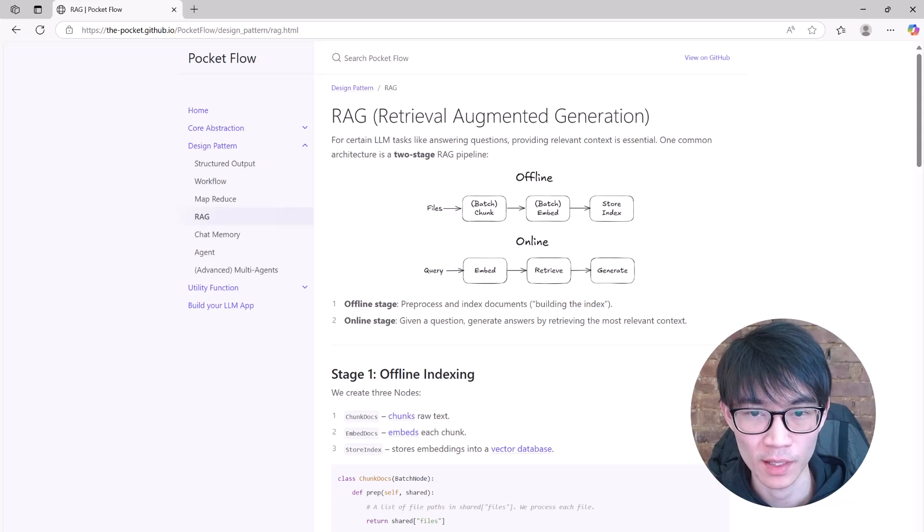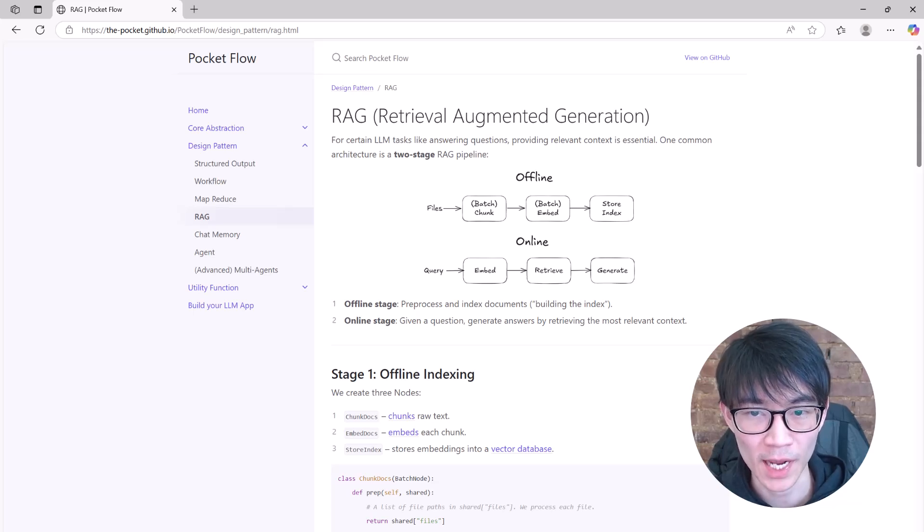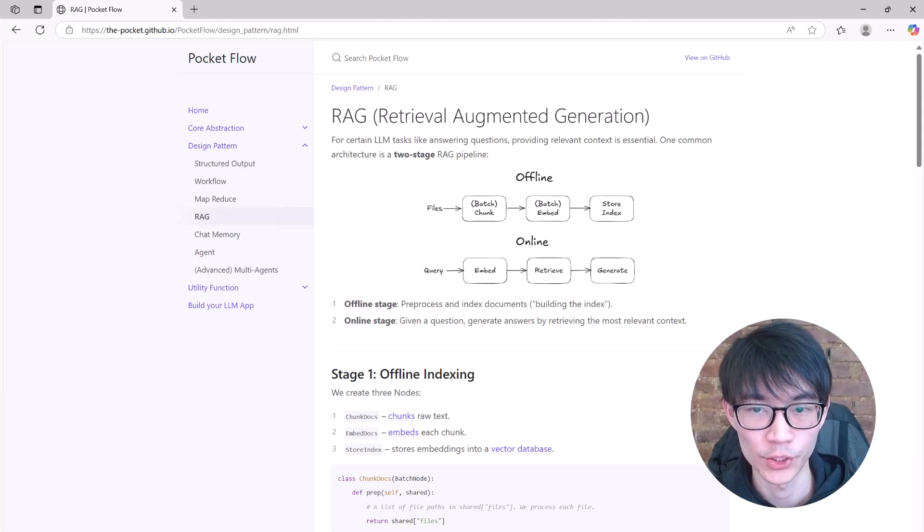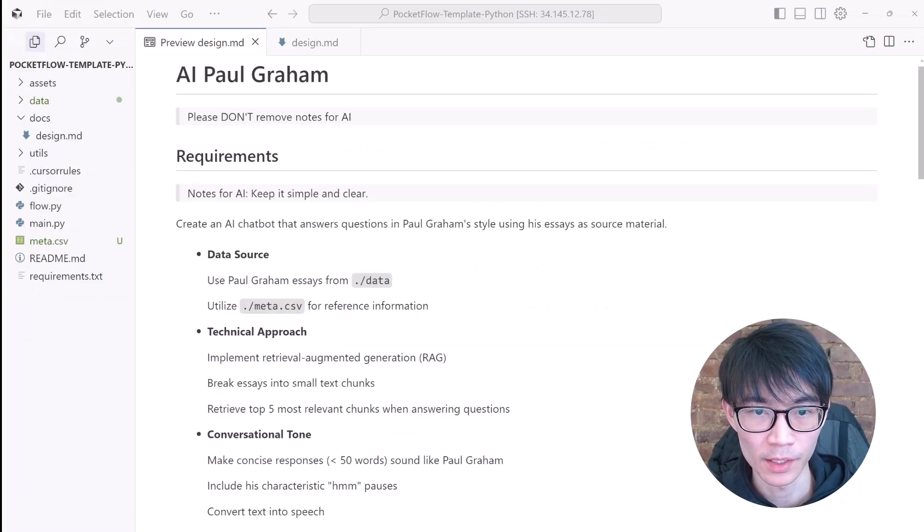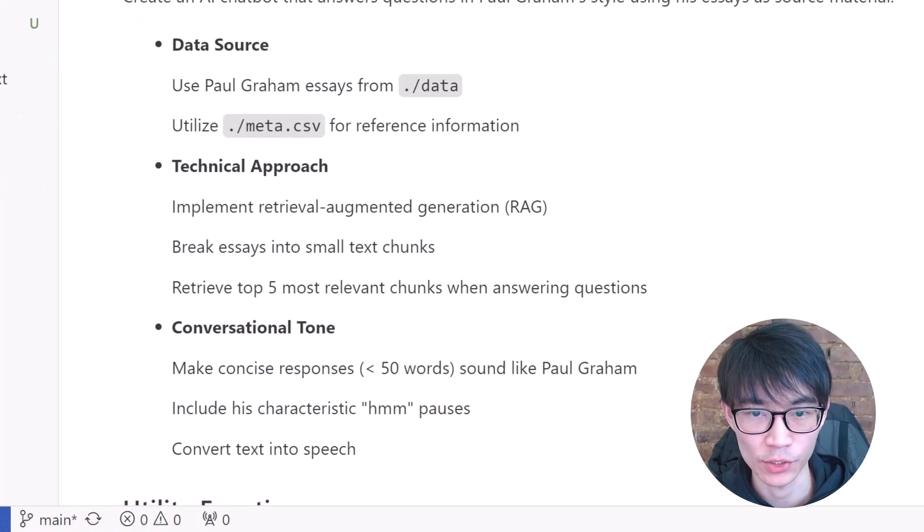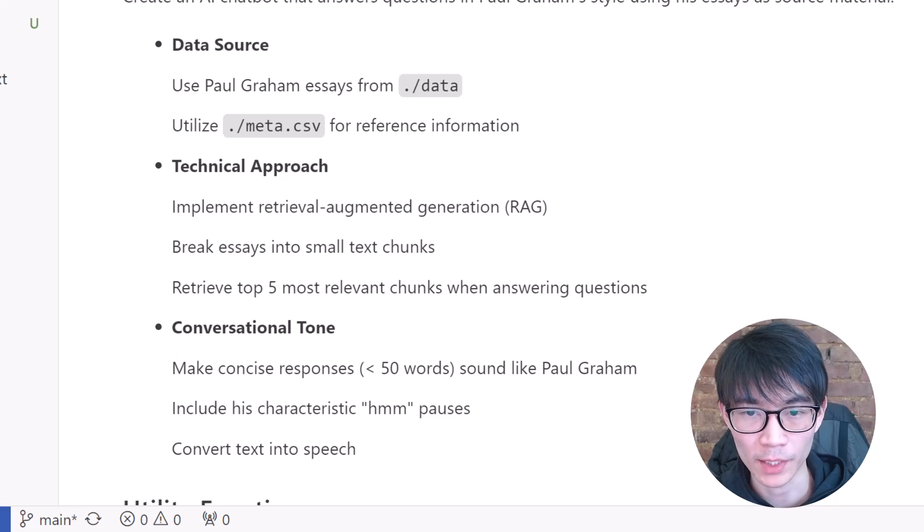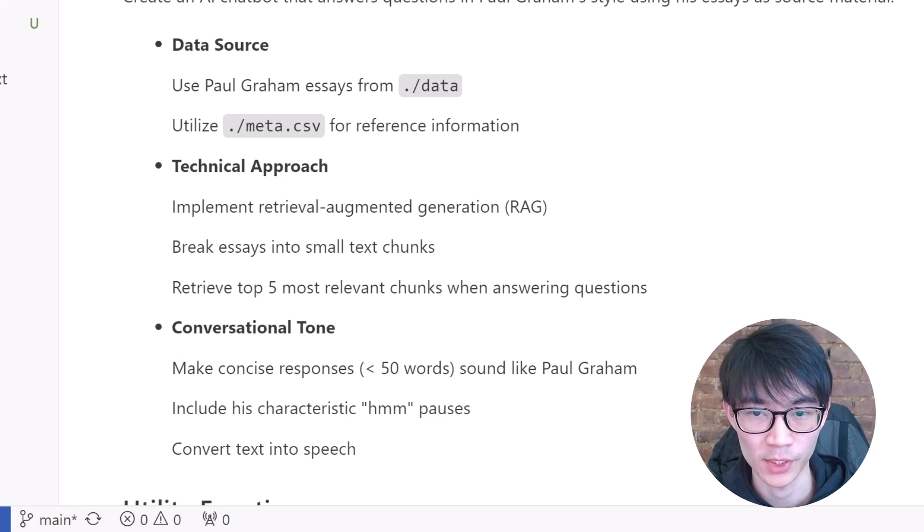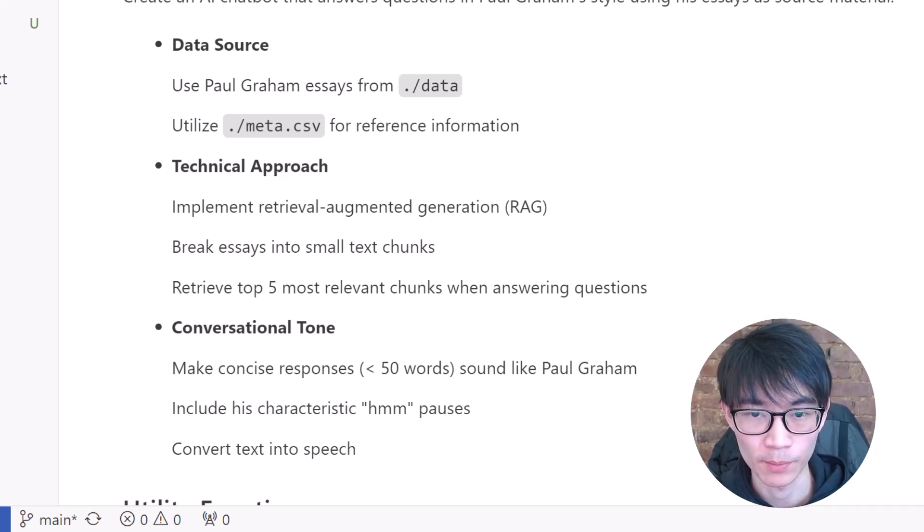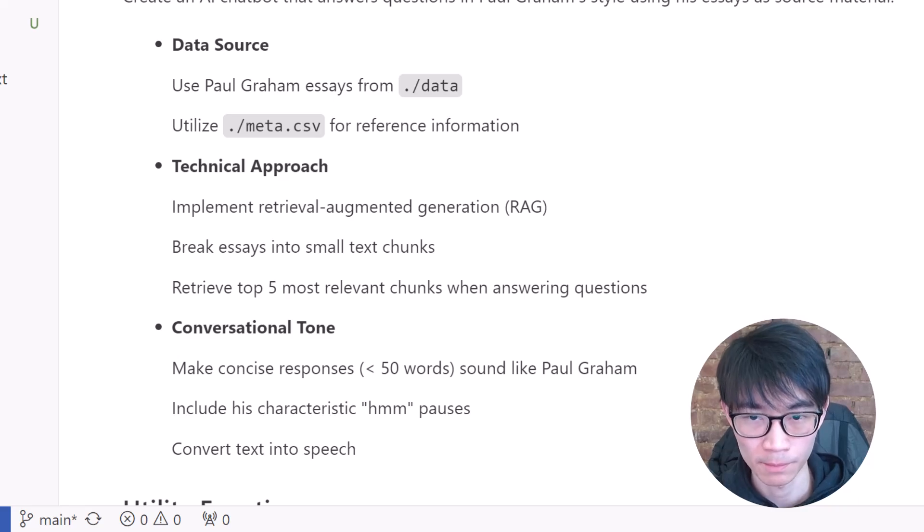We will use a technique called retrieval augmented generation. This method breaks the essays into small text chunks. When someone asks a question, our AI will retrieve the most relevant text chunk to generate answers. Another important aspect is the conversational style. We want our AI chatbot to sound like a program, not a robot.